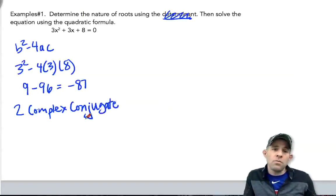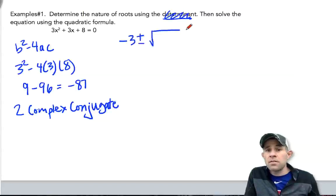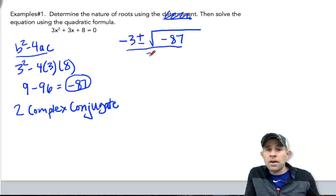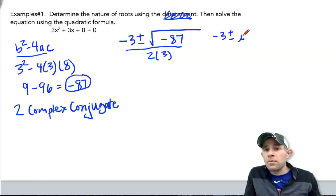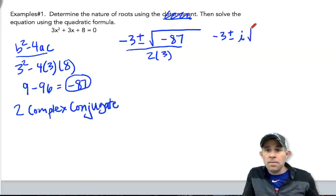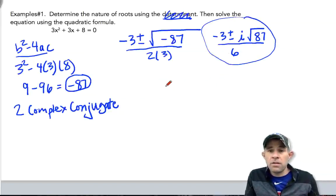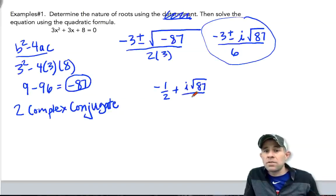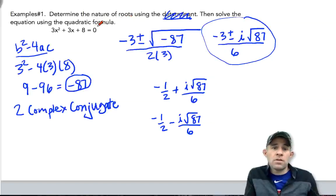Now let's use the quadratic formula to find those complex conjugate solutions. The opposite of b is negative 3, plus or minus the square root of negative 87, all divided by 2 times a, which is 3. We pull out the square root of negative 1 and write it as i root 87 all over 6. Simplifying, our two complex conjugate solutions are negative one-half plus i root 87 over 6, and negative one-half minus i root 87 over 6.